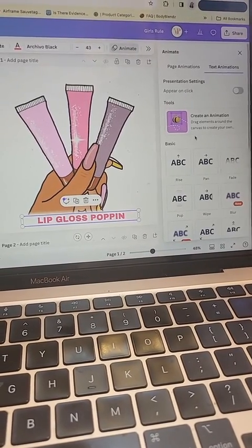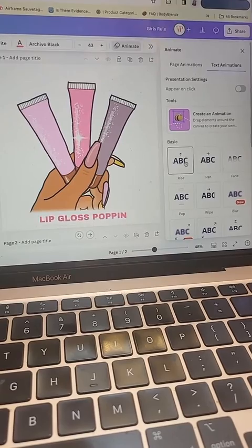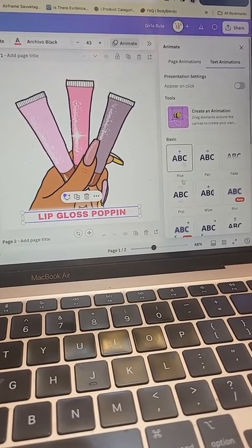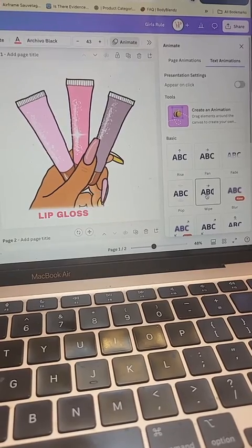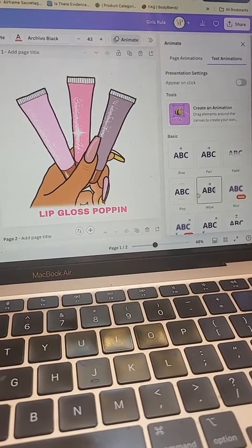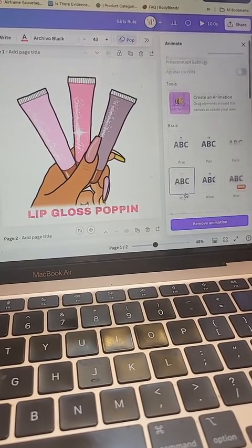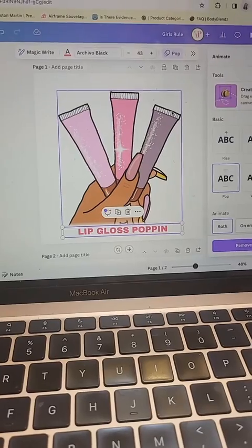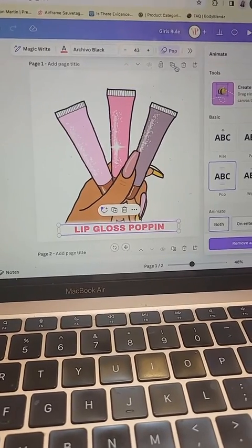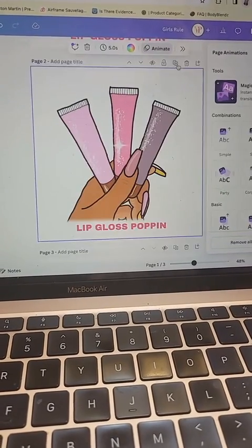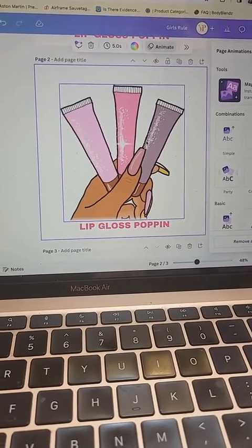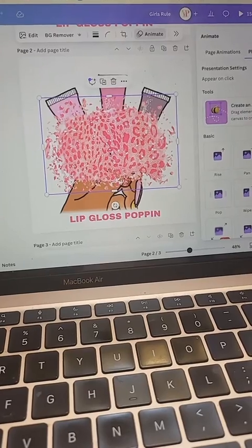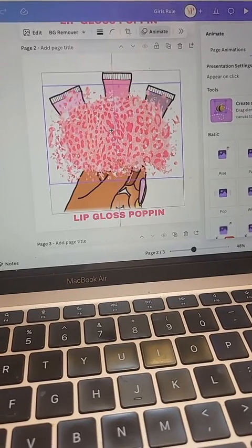Then you are going to choose your animation. For my text I'm going to scroll down and choose the 'pop' because this gloss is popping.